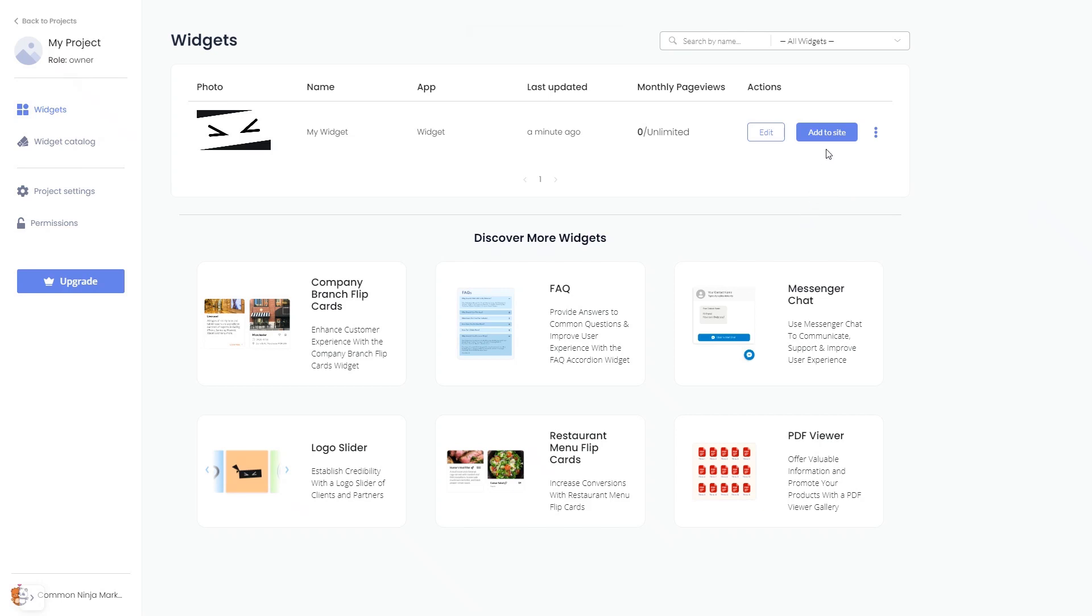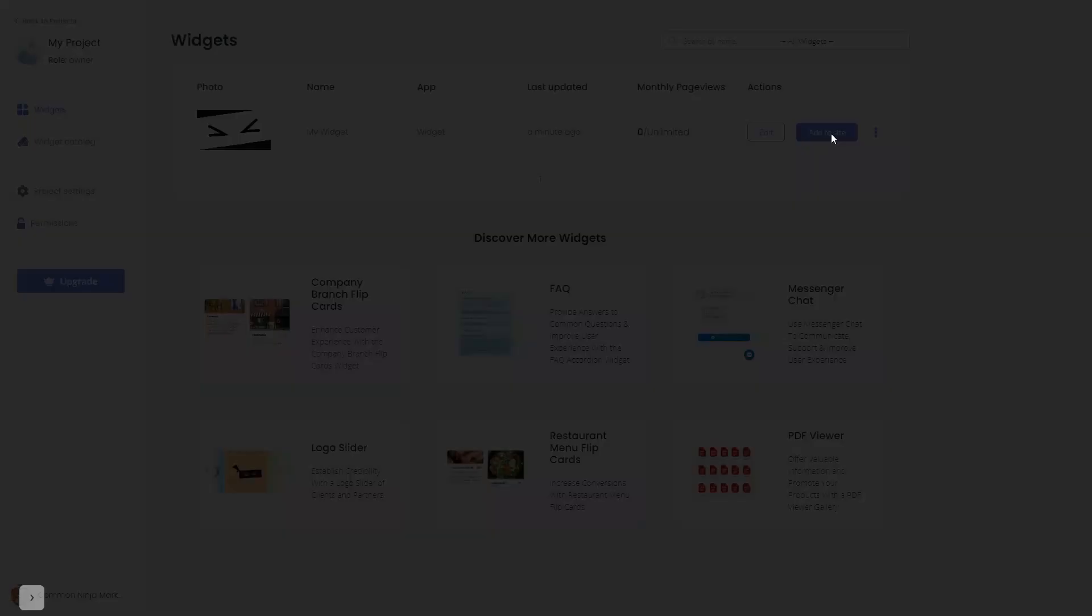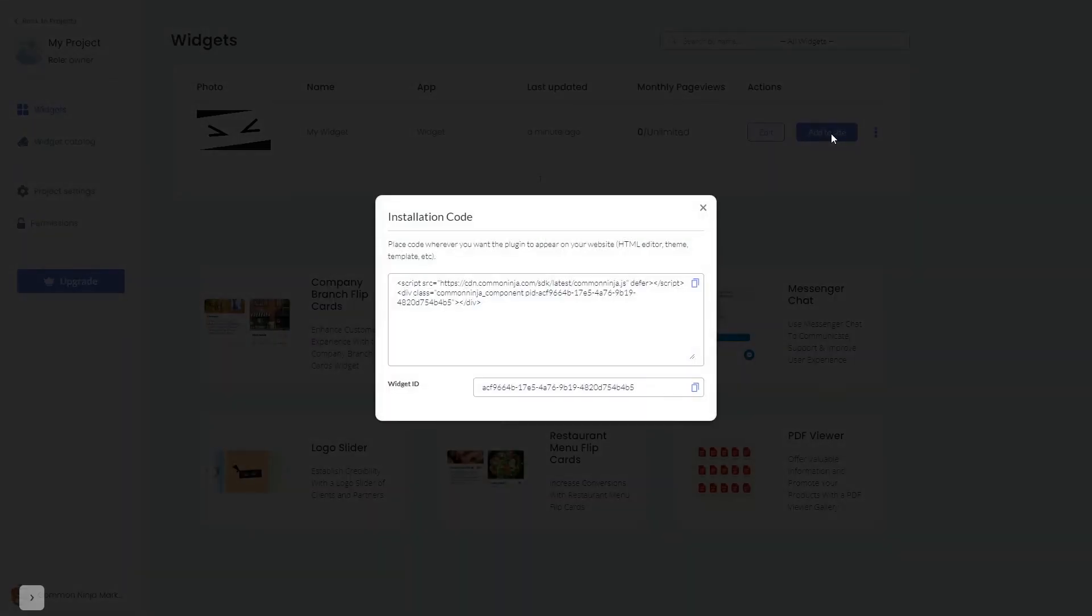Click on the Add to Website button. In the window that opens, copy the code and close the window.